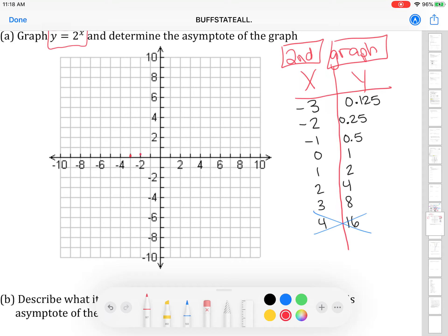Next, x is negative 2, so I go left 2 and up a quarter of the box — about 25 cents. Negative 1 is 50 cents, so go up about halfway. Then 0, 1 is right at the origin going up to 1. Then 1, 2 means go to x of 1 and match up with y of 2. Then 2, 4 — go right 2, up 4. And 3, 8 — go right 3, up 8.